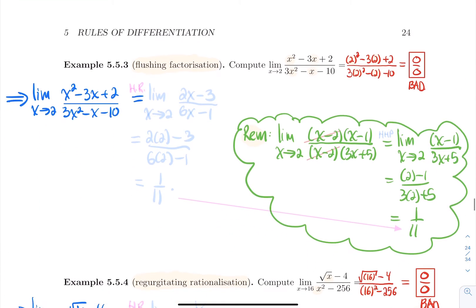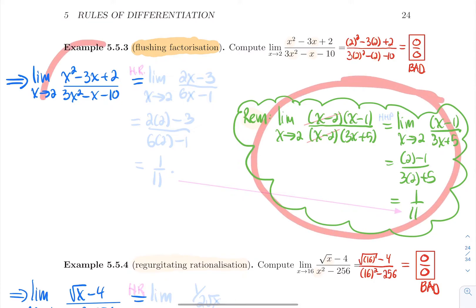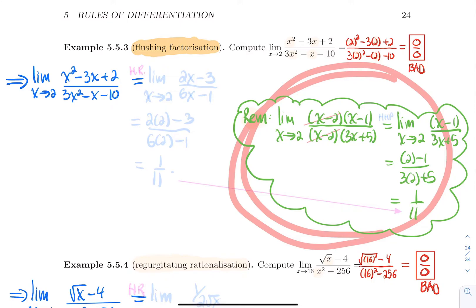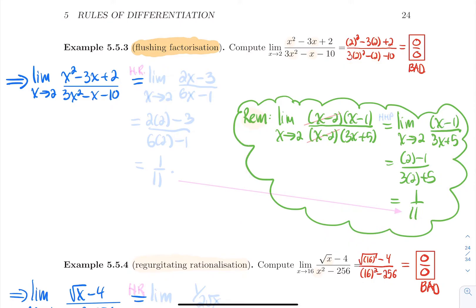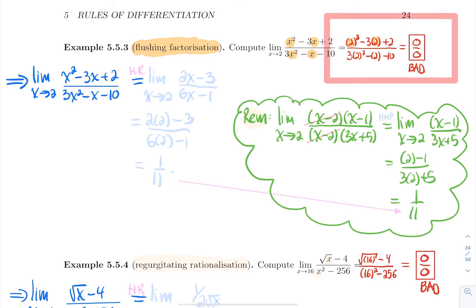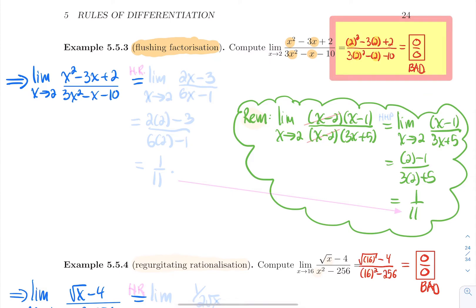The first example I call 'flushing factorization' — it's one you could normally do by factoring, but now we'll do it using L'Hôpital's Rule. Compute the limit as x approaches 2 of (x²−3x+2)/(3x²−x−10). The first step is to plug in x = 2: you get 4−6+2 = 0 on top, and 12−2−10 = 0 on the bottom — 0/0, a bad limit. We have the green light to apply L'Hôpital's Rule.